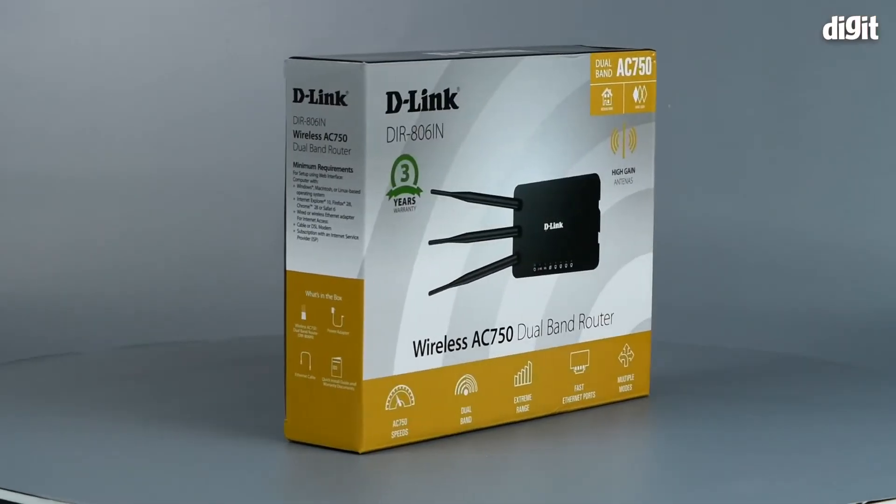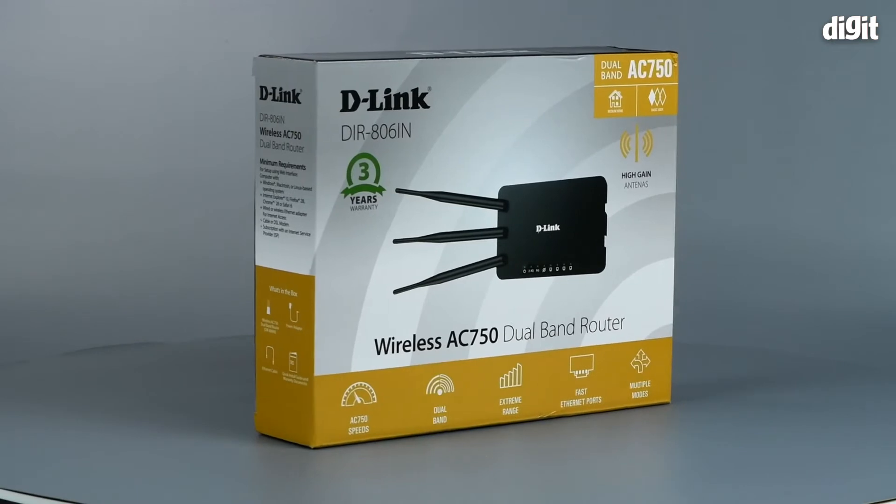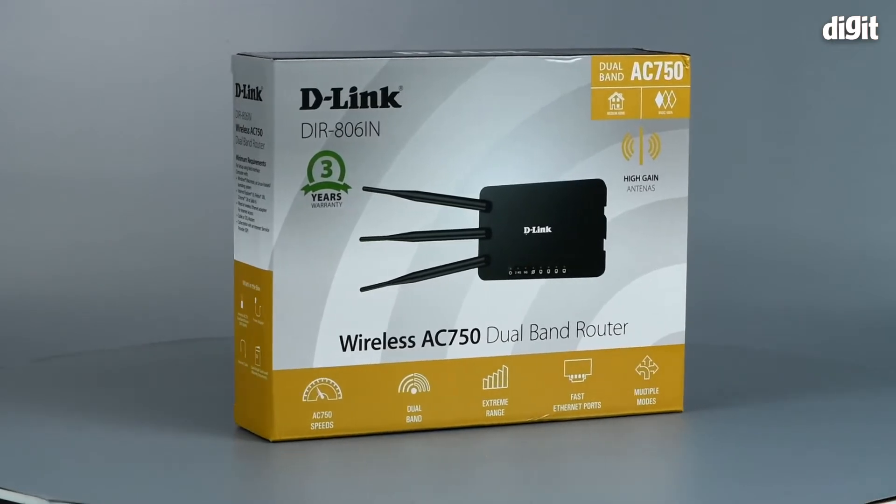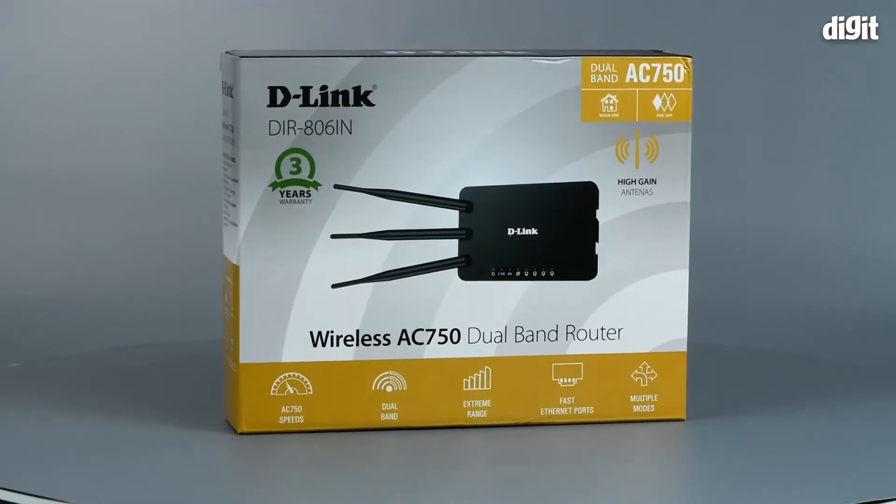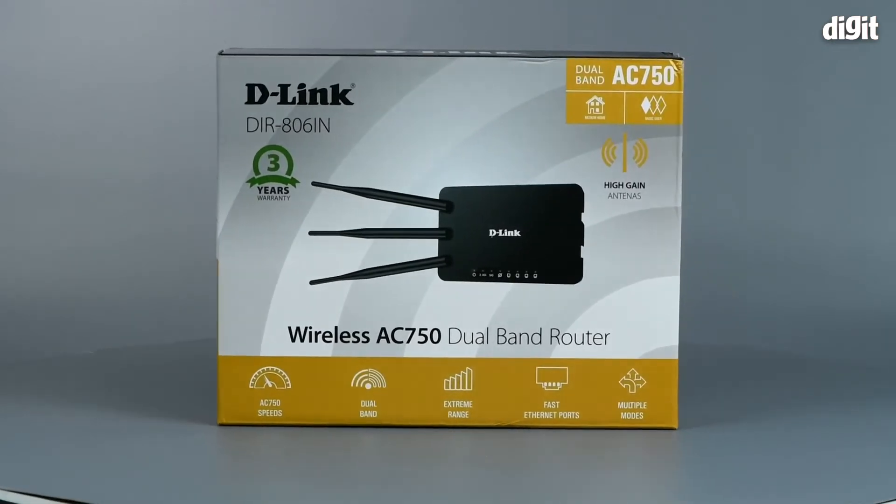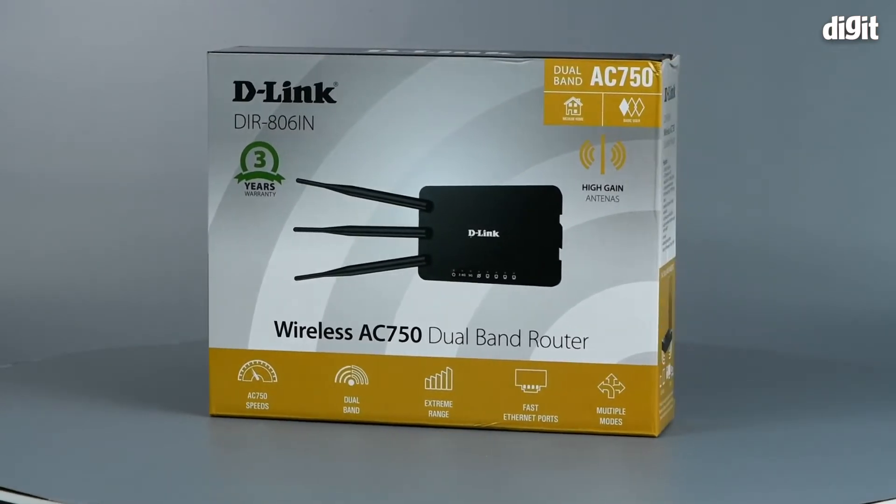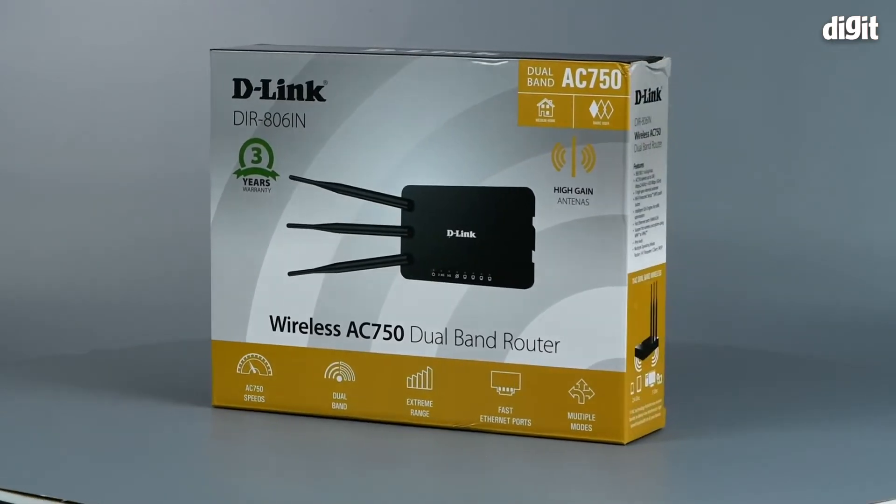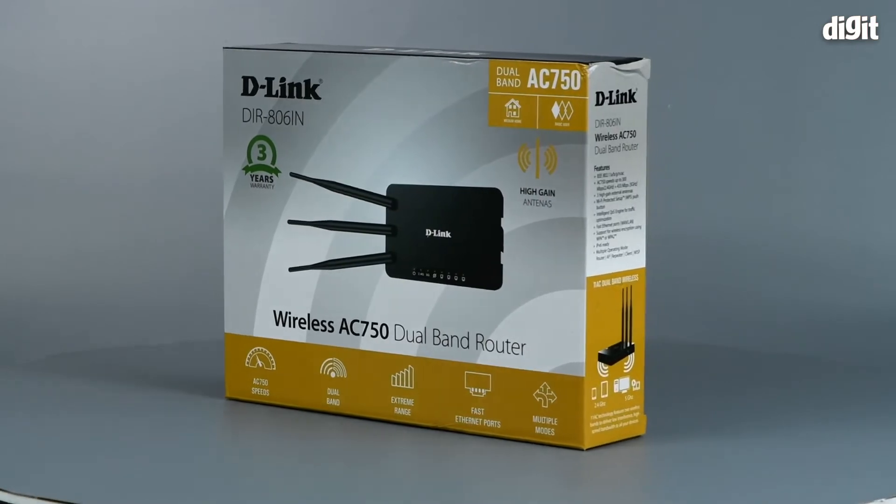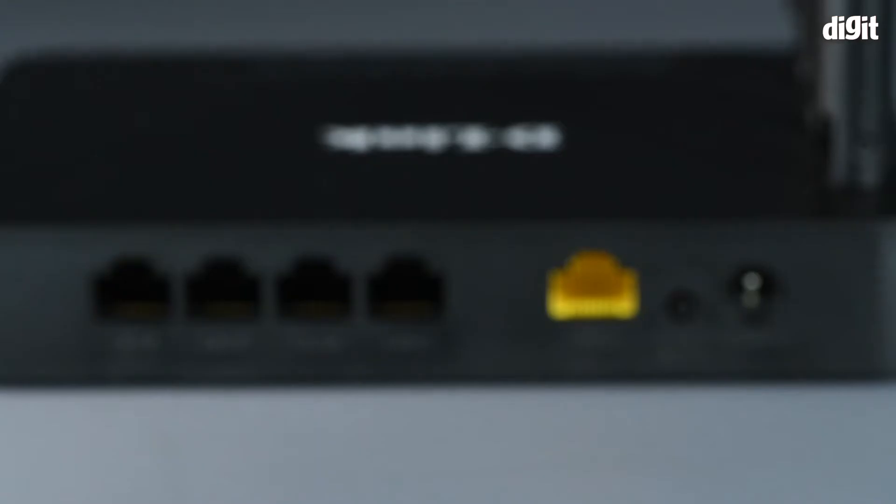Hello and welcome to Digit. In this video we're going to show you how to set up the D-Link DIR806IN router.